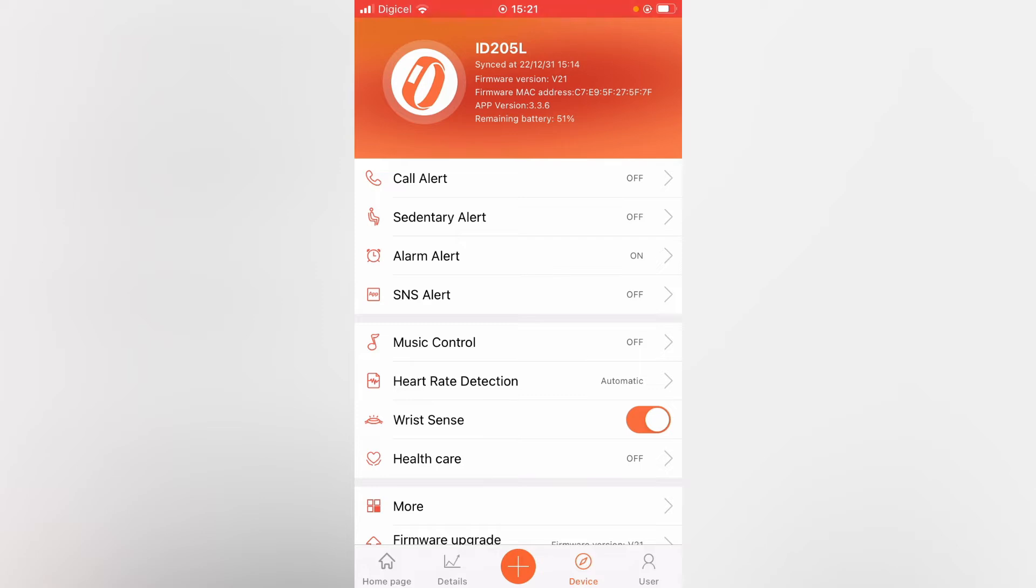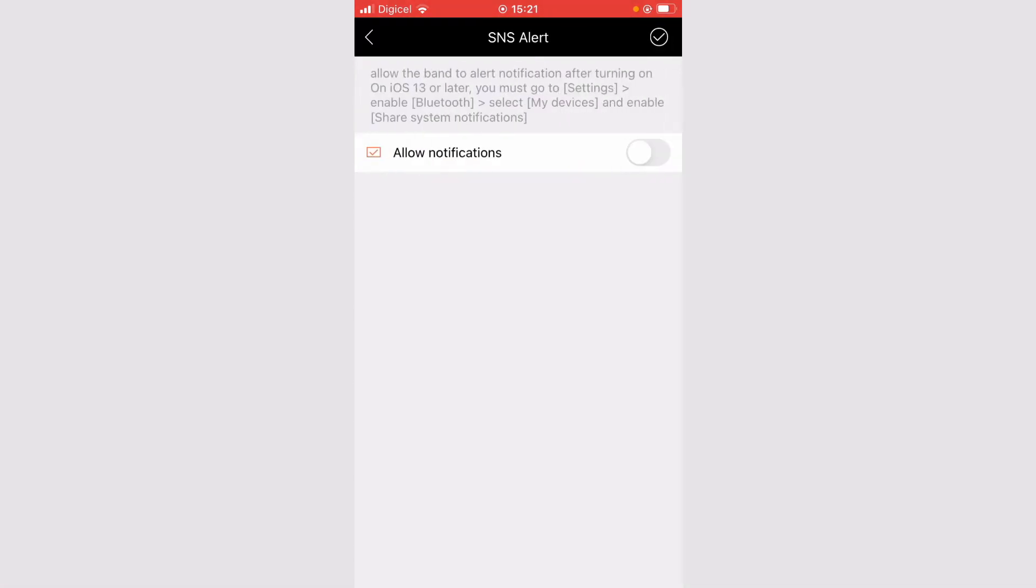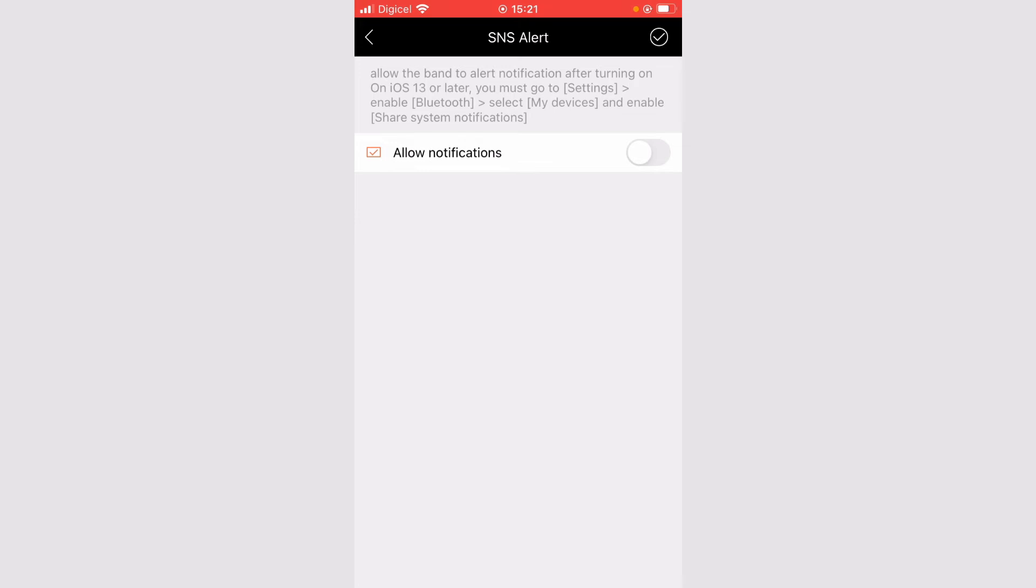After you have selected device, you're going to tap on SNS alert. Then you're going to tap on allow notifications.